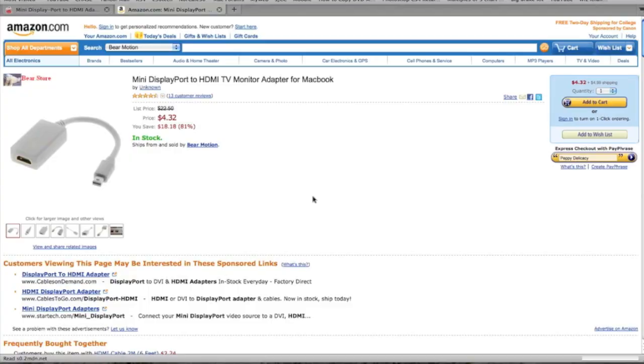Hello YouTube, this is my tutorial on showing you guys how to hook up your MacBook Pro to your HDTV.